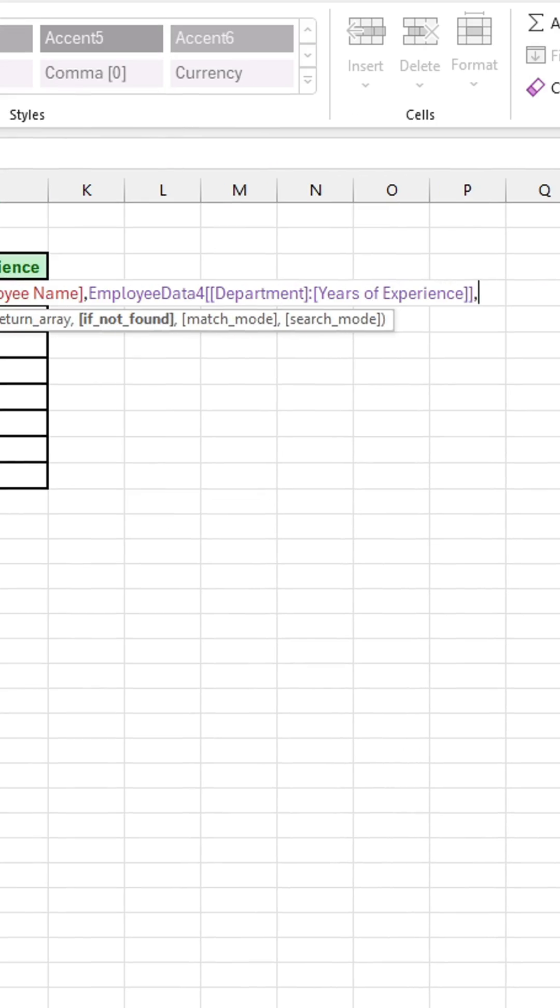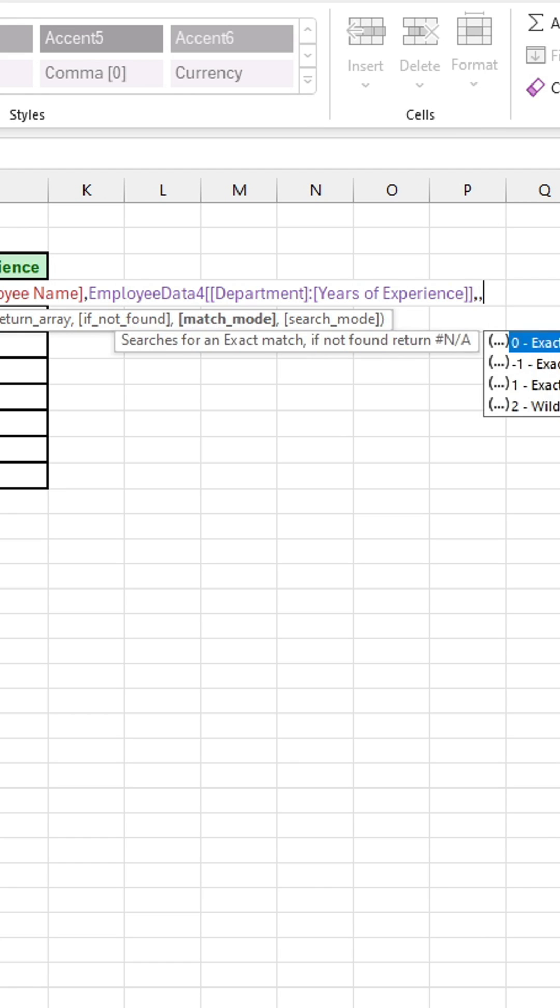Then type another comma, and for the next argument, I can specify what I want to display in case the value is not found. If I want to skip this, I can type another comma, and then for the match mode argument, I'm going to type a zero for an exact match.